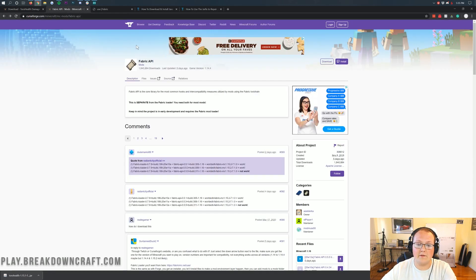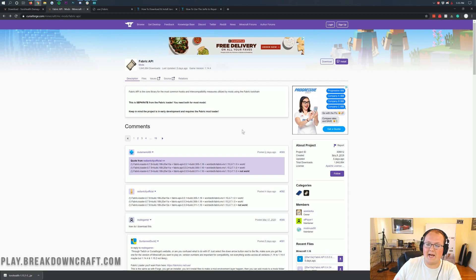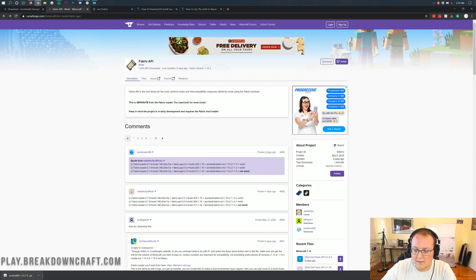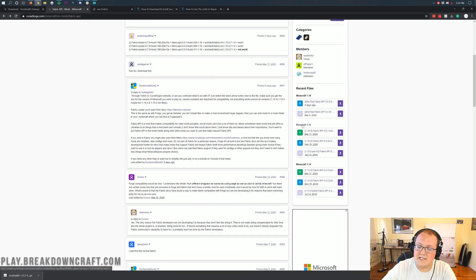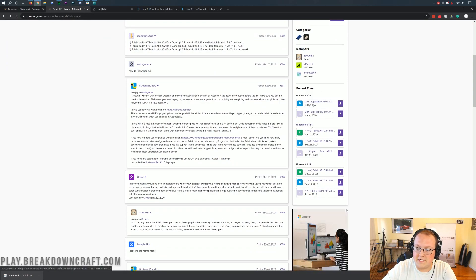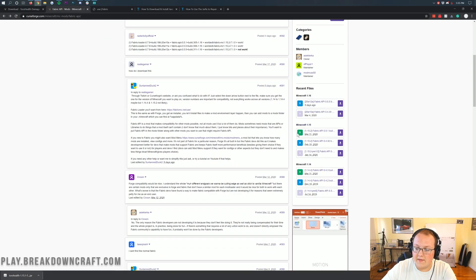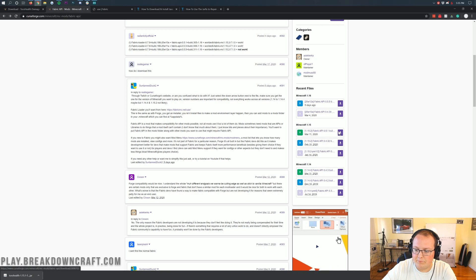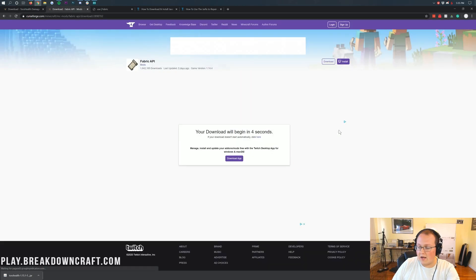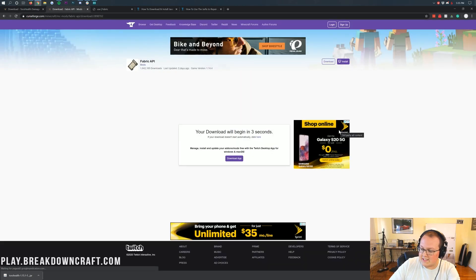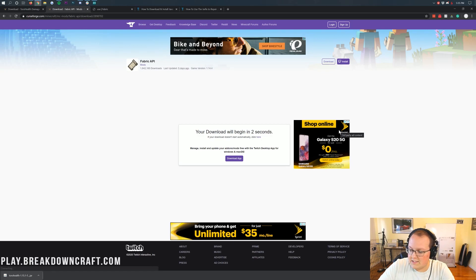Now, we also need to download the Fabric API. Basically, this is the API that makes this all work. What you want to do, again, come over here to the right-hand side, scroll down until you see this Minecraft 1.15 section. Under that, you'll see the 1.15.2 Fabric API. Click the purple download button to the right of that. Again, going to take us off. Same exact process.